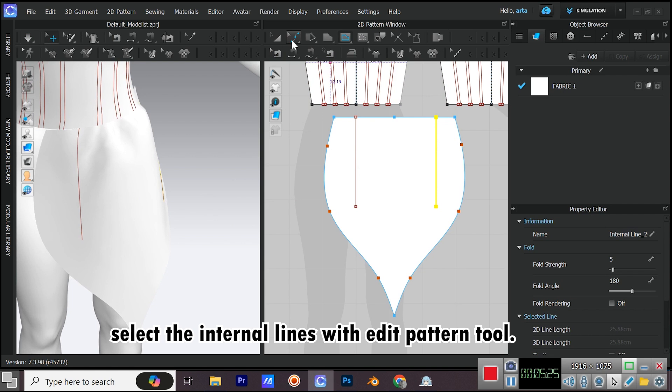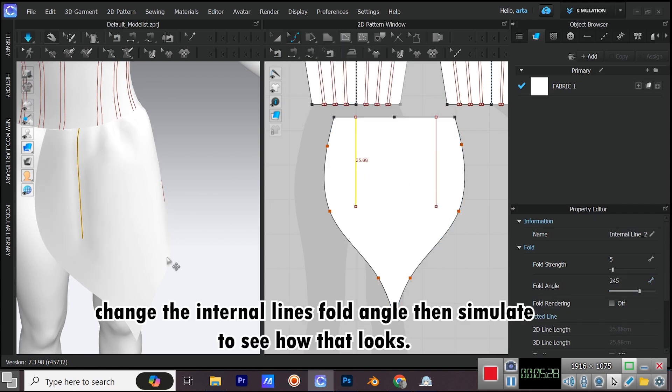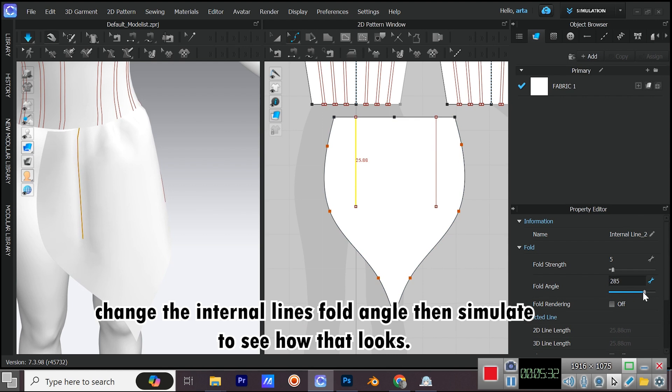Select the internal lines with edit pattern tool. Change the internal lines fold angle, then simulate to see how that looks.